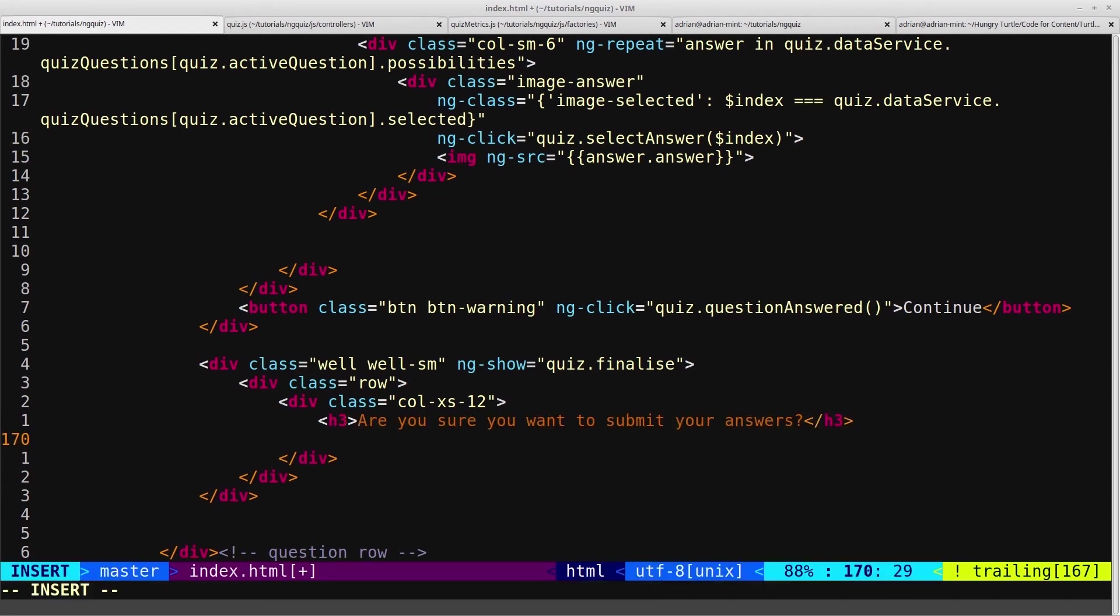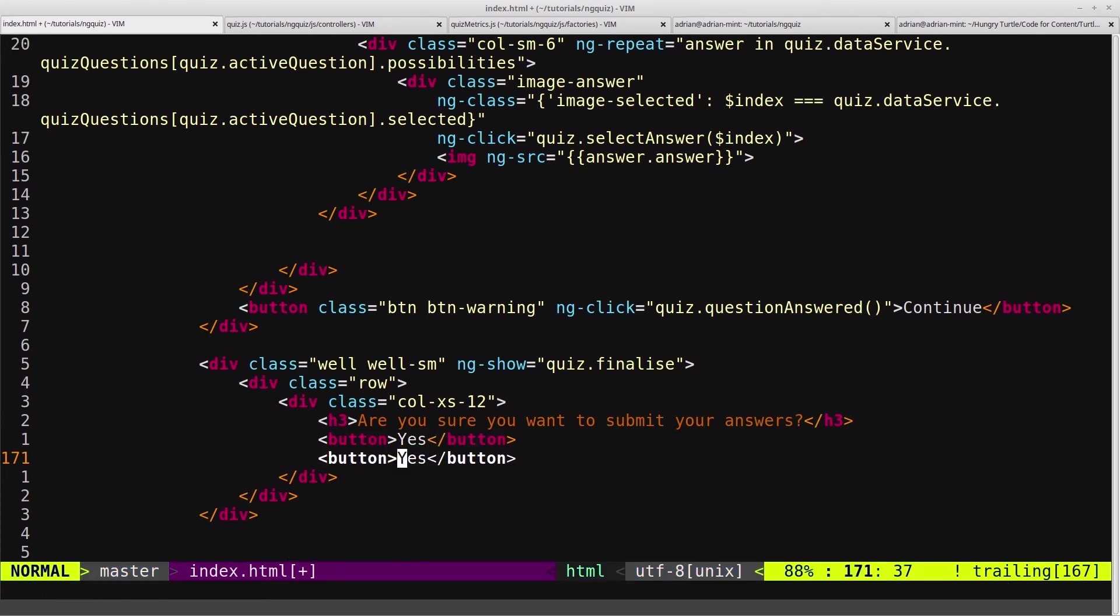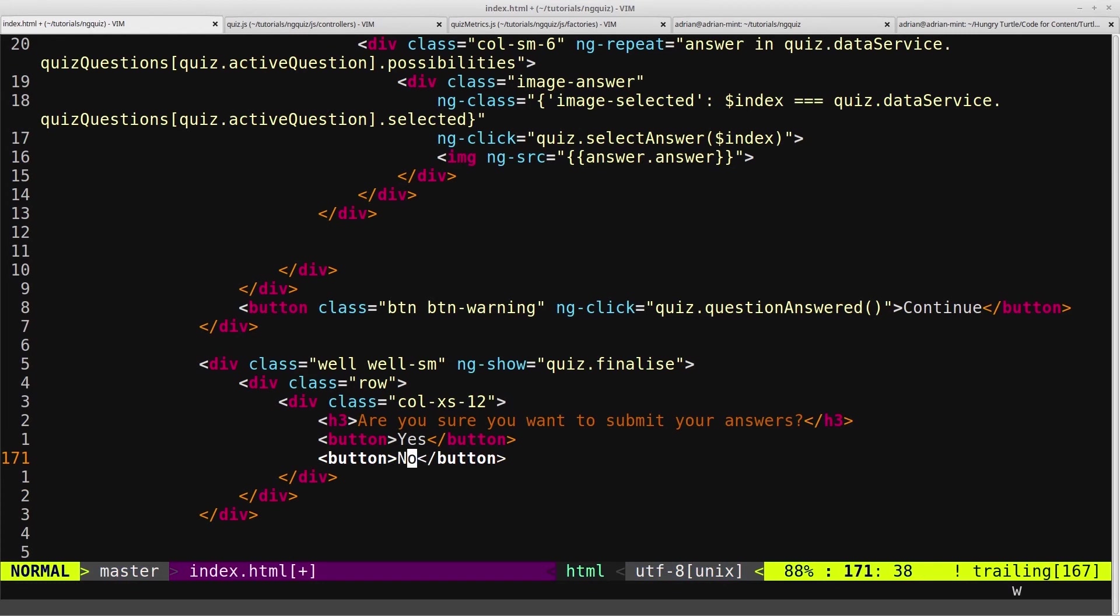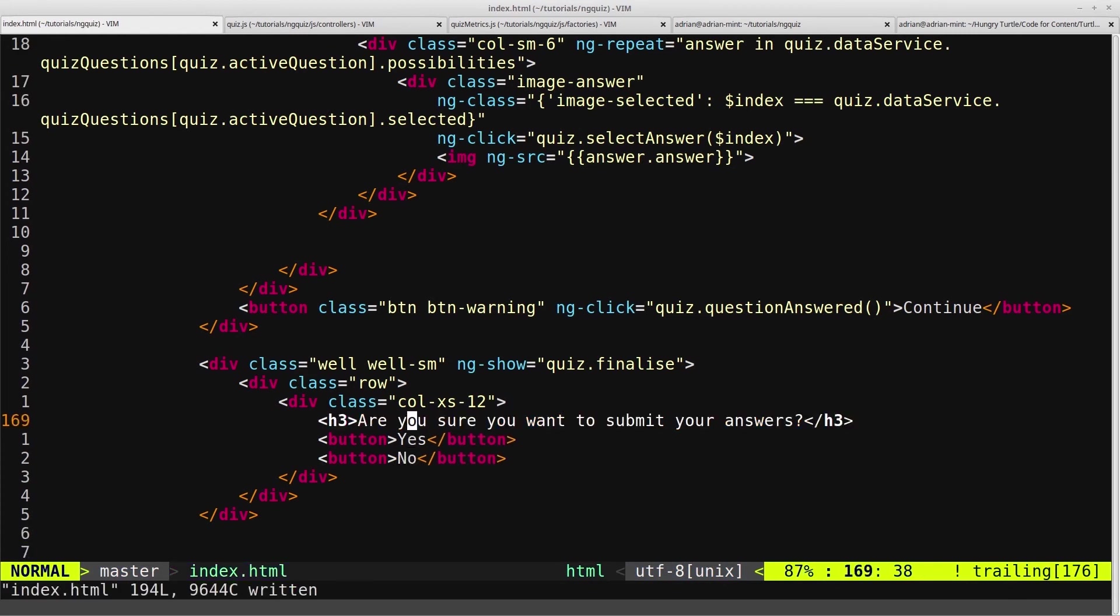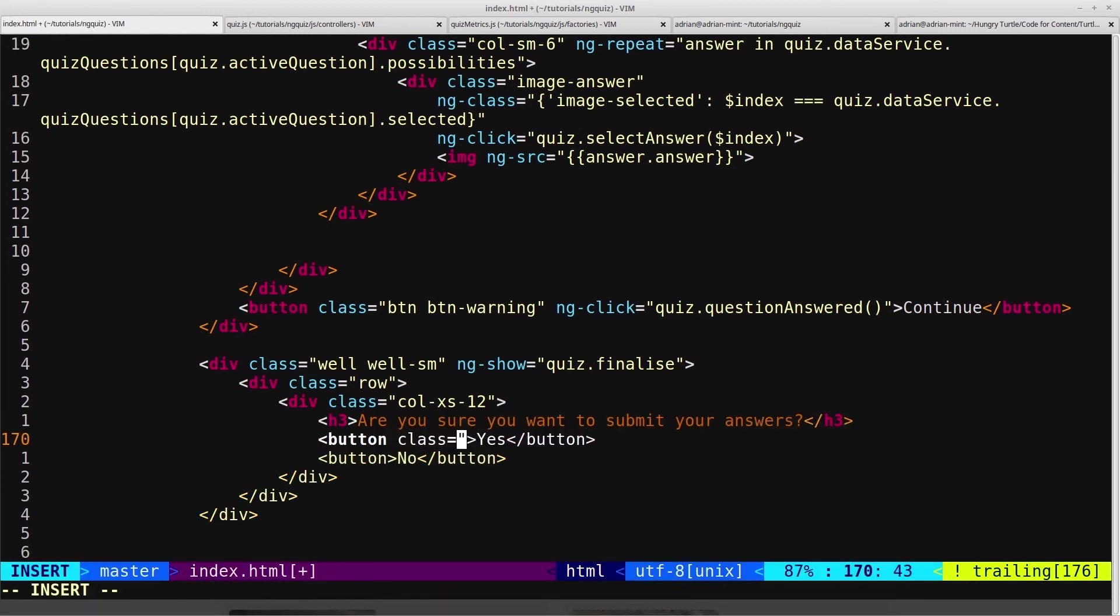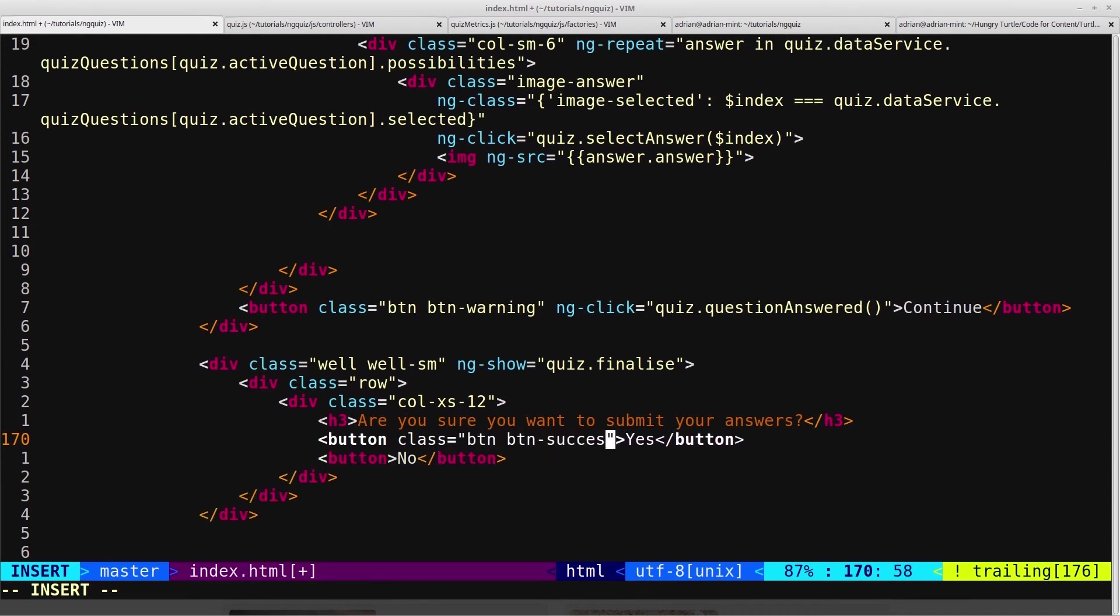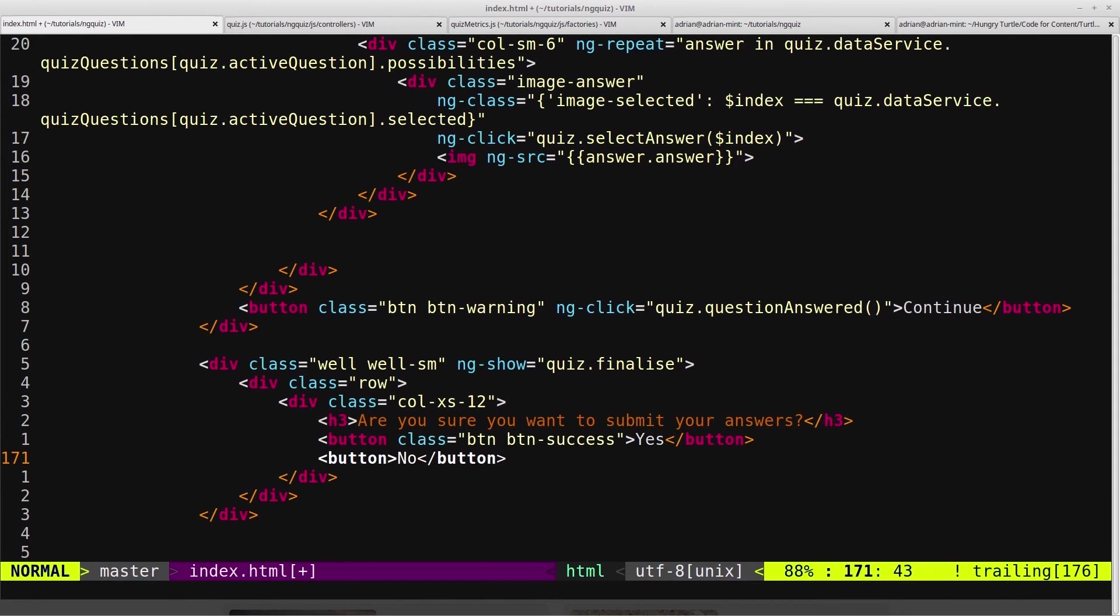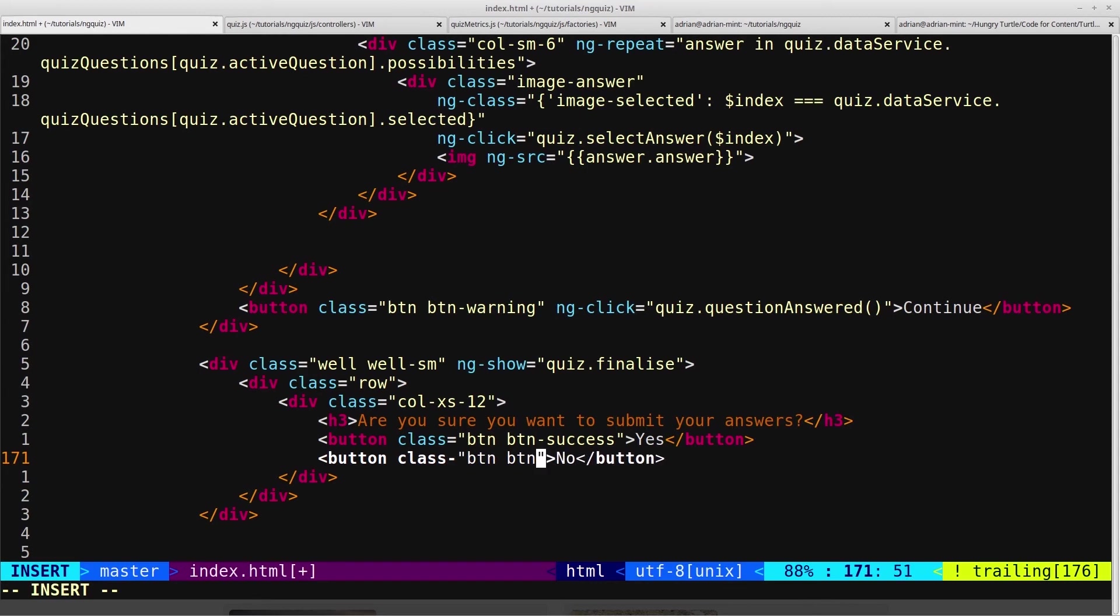And then two buttons. Button one will say yes. Button two will say no. And then on here, we'll add a class. Give it a class of button and button success, which will give it that nice green color. And on this one, we'll give it a class of button and button danger.